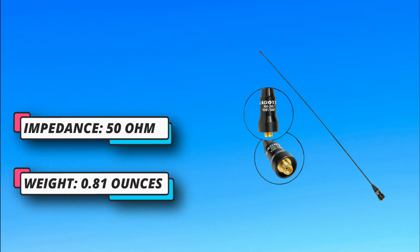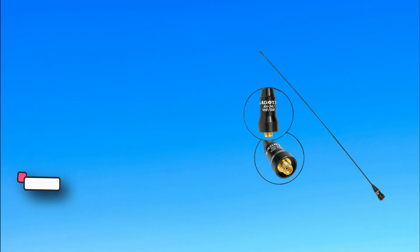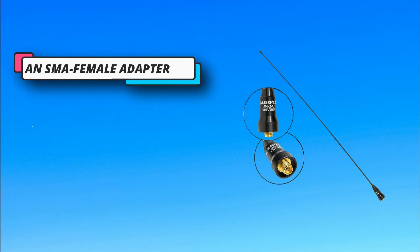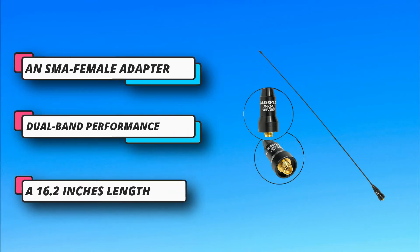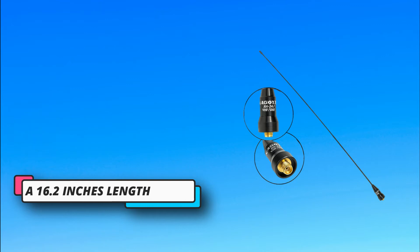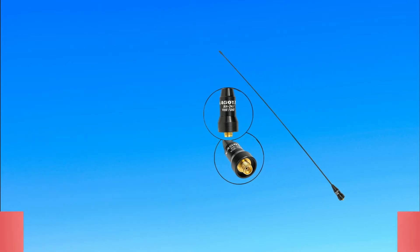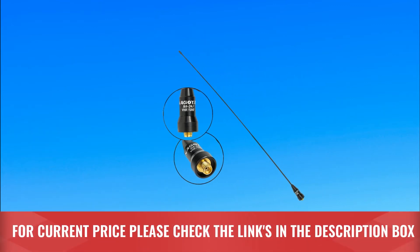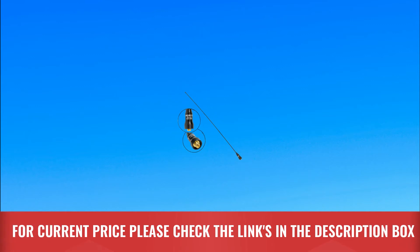UHF reception on this modern antenna has been enhanced through the incorporation of a loading coil that is very tightly wrapped. The design of the loading coil also increases the range of the antenna. For current price, please check the links in the description box.